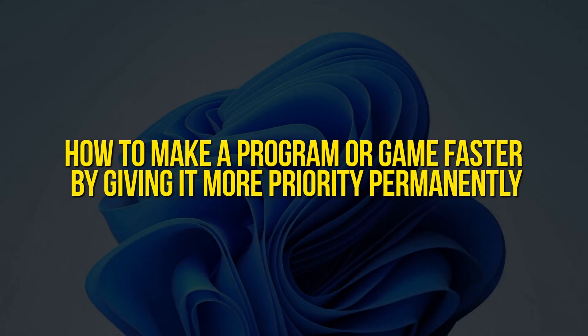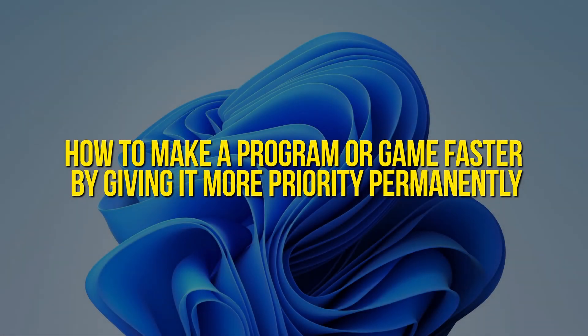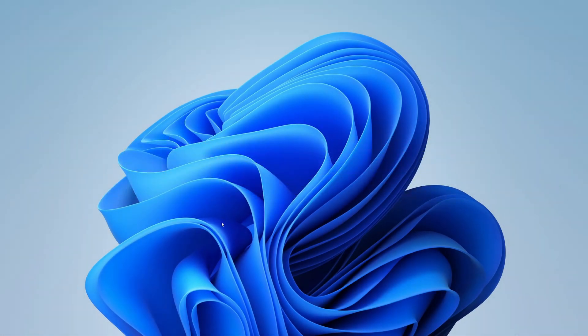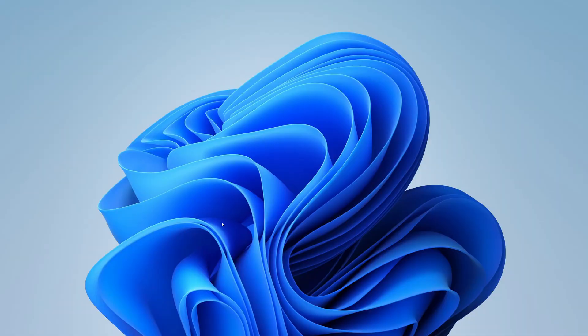How to make a program or game faster by giving it more priority permanently. It's annoying when your program or game keeps crashing, lagging, or working super slowly. So how can you fix this problem? Give the program or game more priority. Let's dive right into the video.